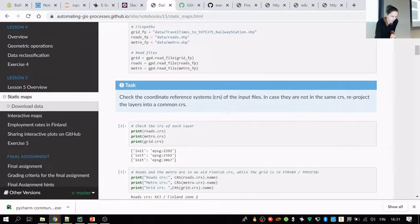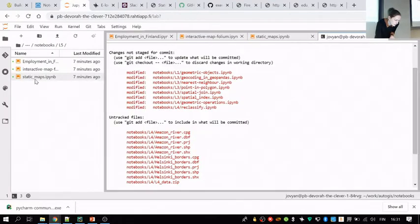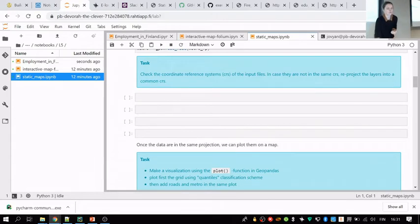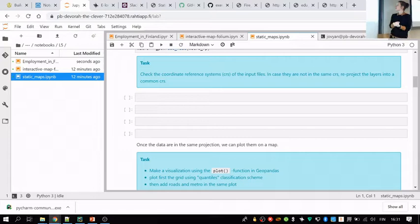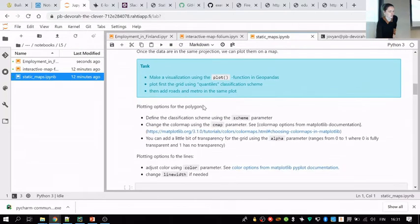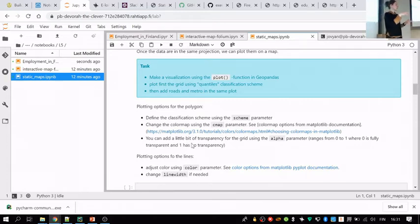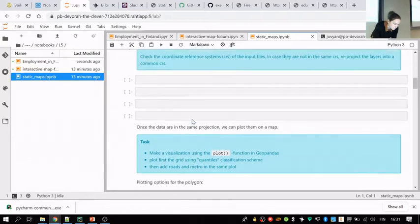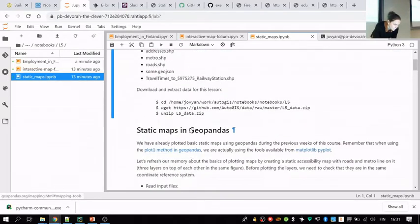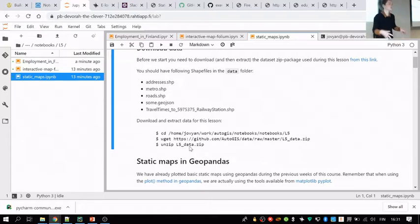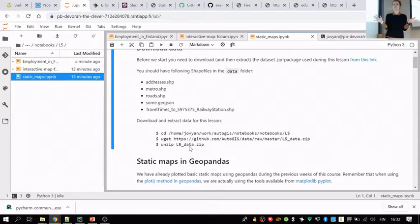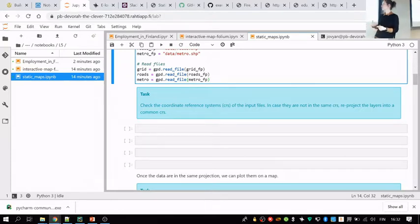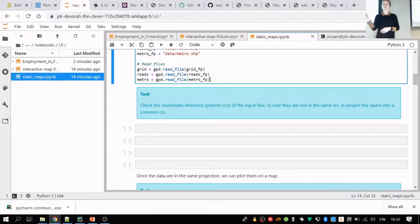So first you should check the coordinate reference systems of those three layers. If they don't match, reproject them. Once they are in the same projection, the task would be to plot all those three layers on top of each other into one figure that we can then save onto the disk. Downloading the data would happen on the terminal using these commands: navigate to the lesson 5 folder, then using wget download the data, and then unzip the data, and the data should come into a folder called data.